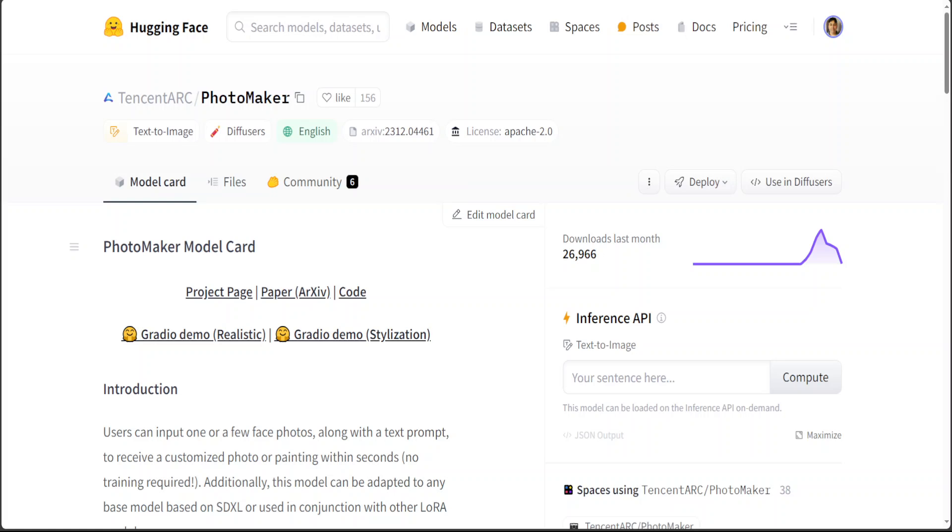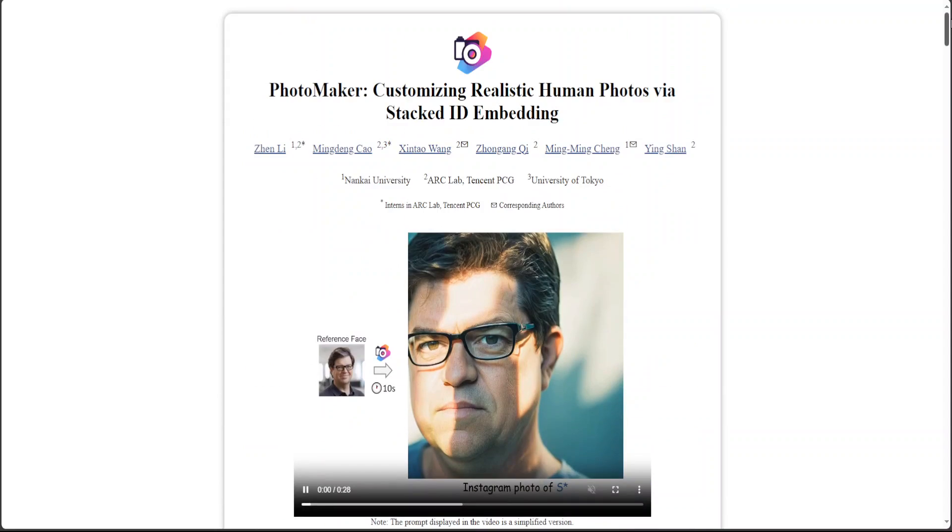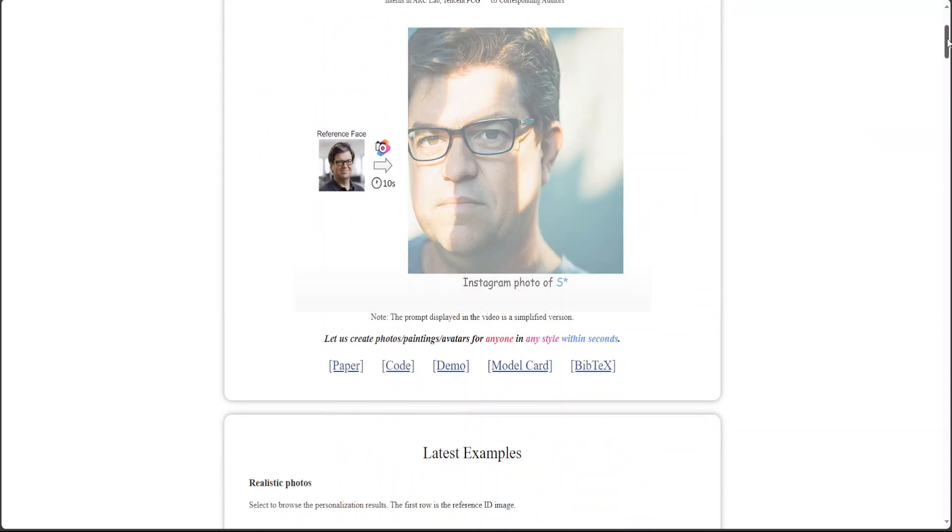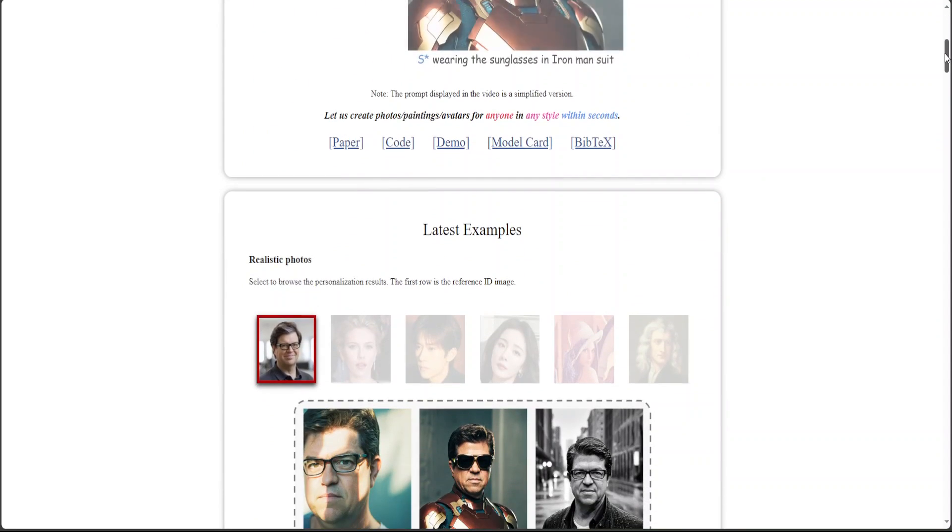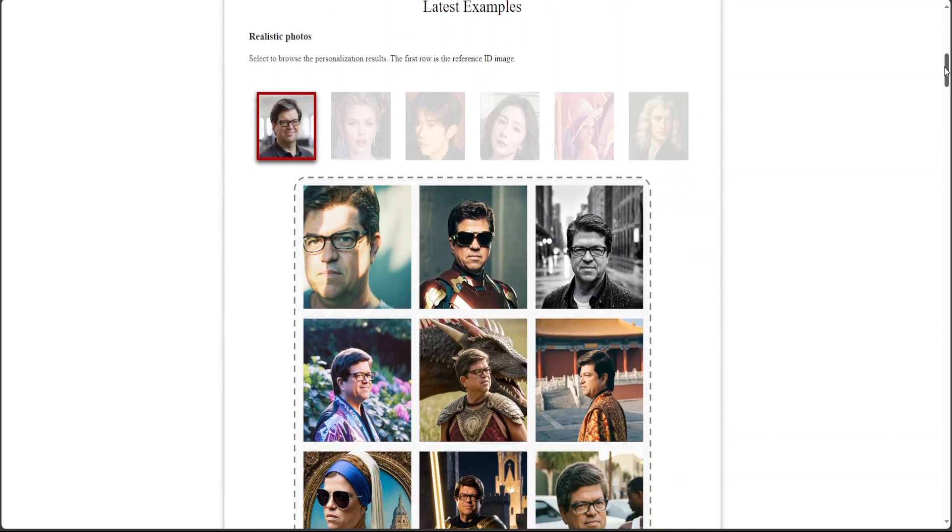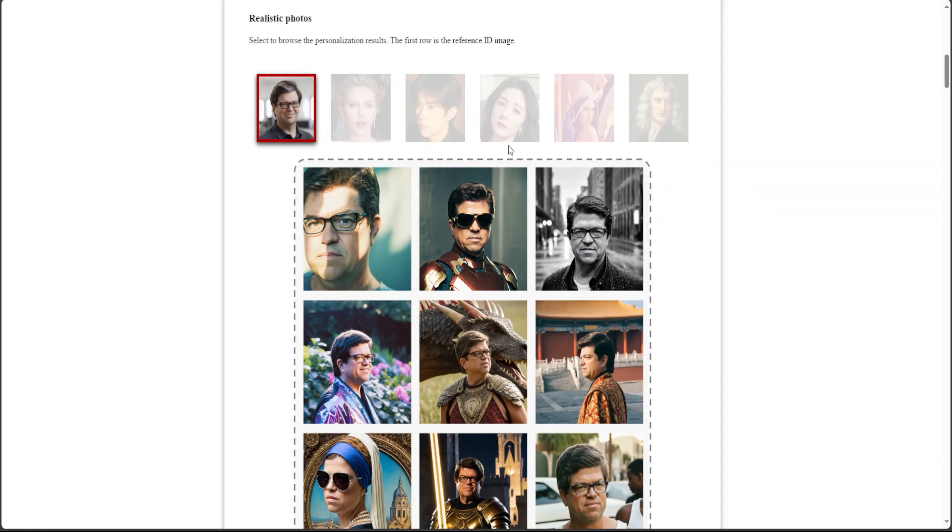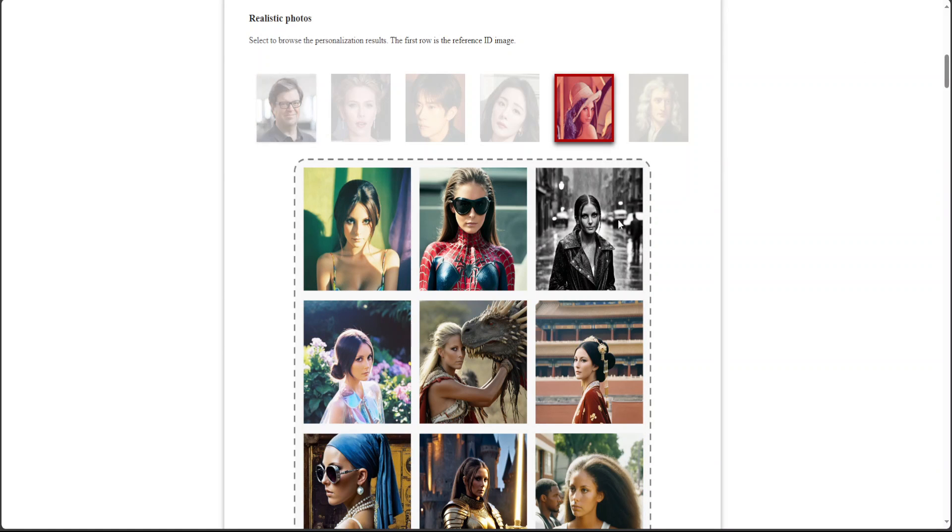The good thing is that they also have a project page and they have open sourced their code, which is amazing. Let me first quickly show you a few of the examples so that you would understand what this model does. For example, here in this example in the first row there are input images and then here on the basis of text prompt they have generated these customized images.